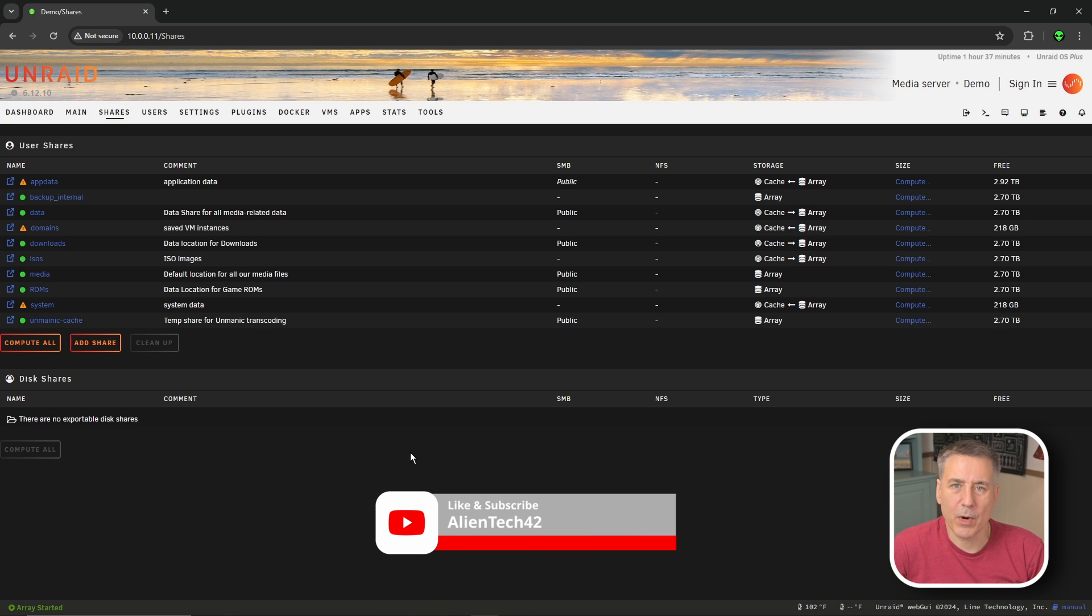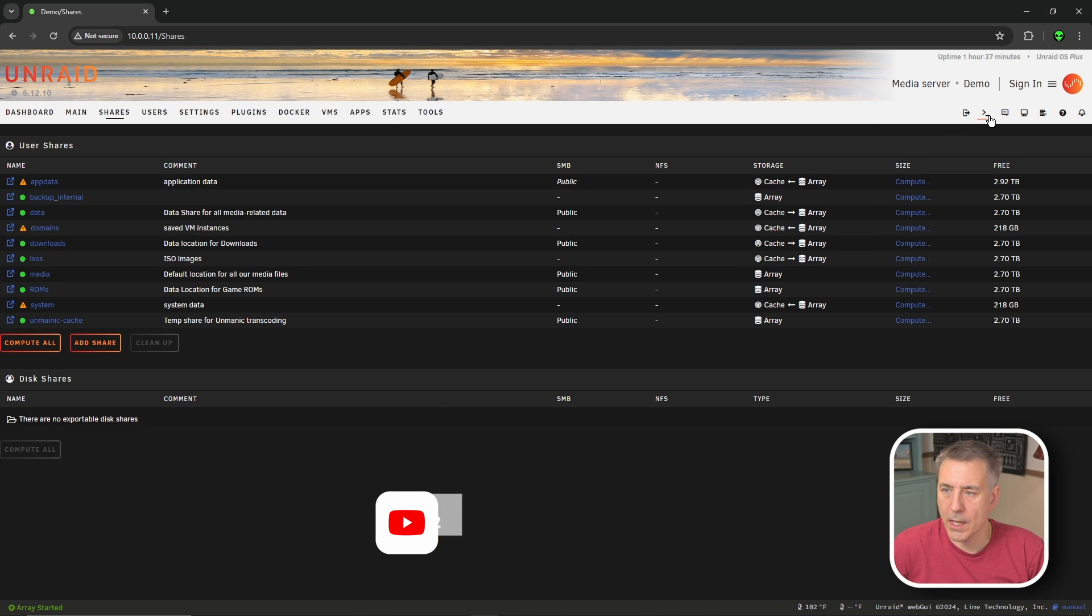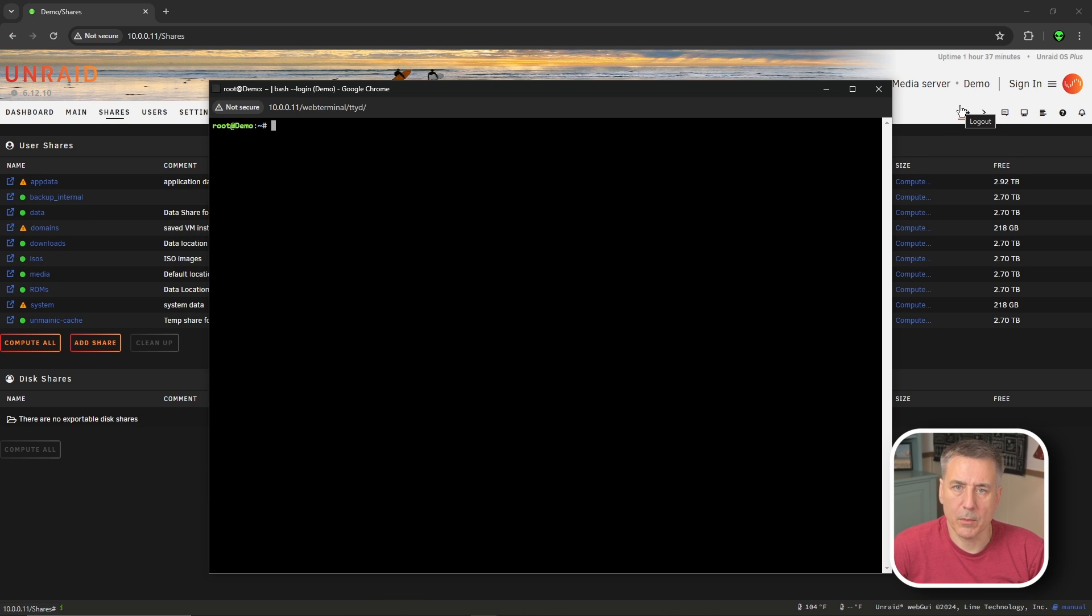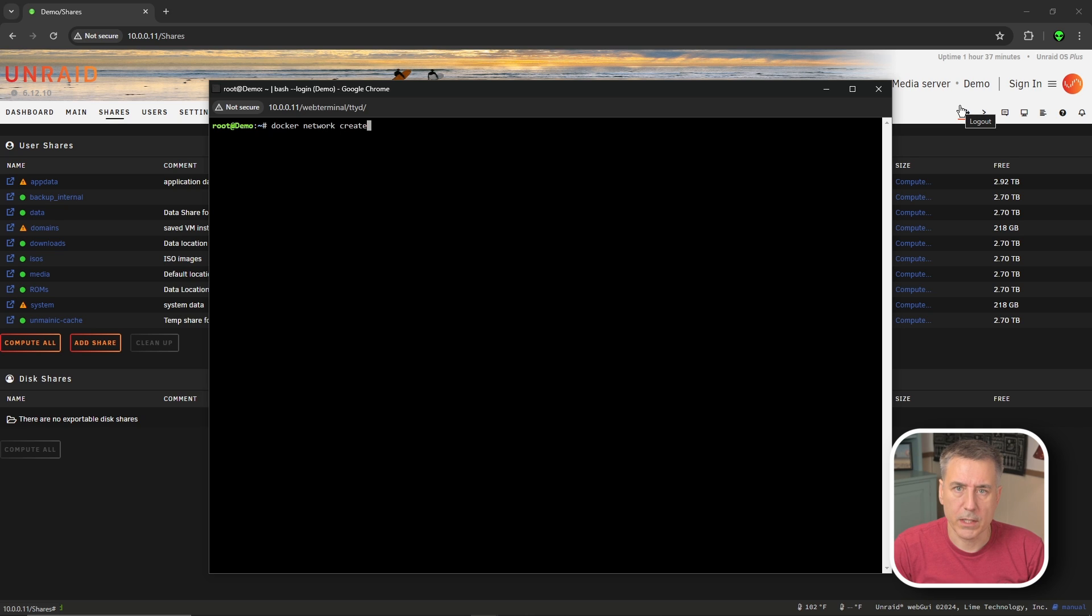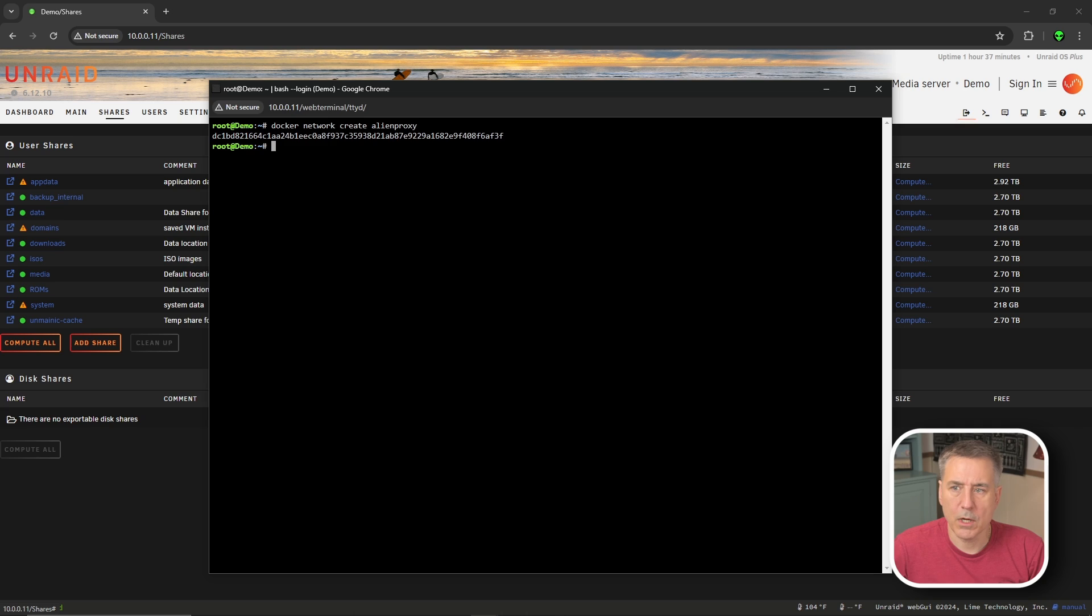Now we're going to create a custom proxy network. To do that, in the top right corner, we're going to click on the terminal icon and it'll open up a terminal page. And there we're going to type Docker network create and then a name of your proxy network. I'm going to call mine alien proxy. Press enter and then close the window.